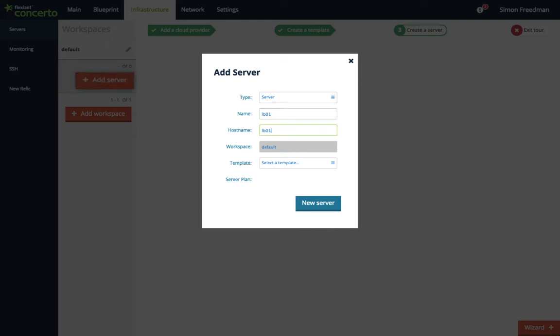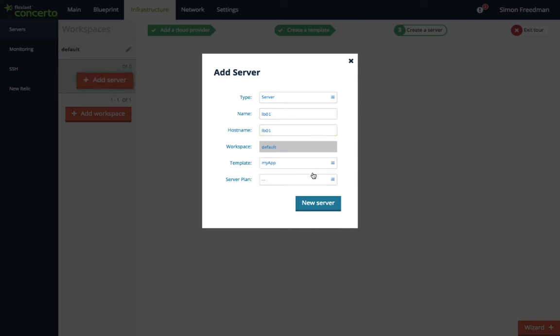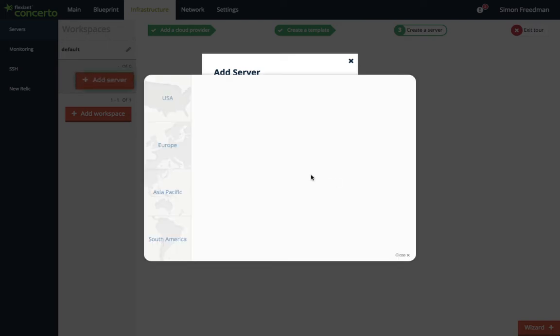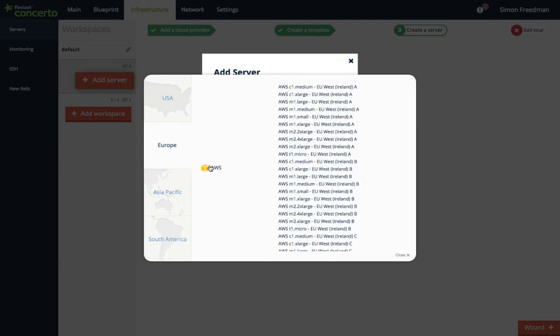Here you can select the host name, apply the template specifications set earlier, and choose infrastructure parameters such as geography, cloud provider, and server size.